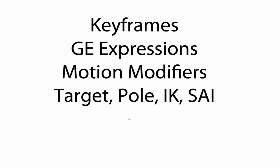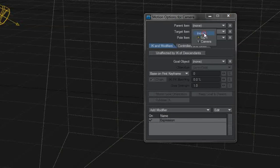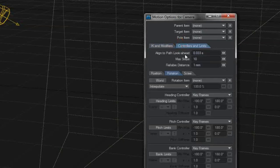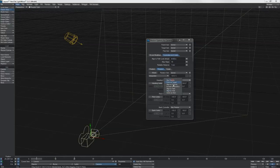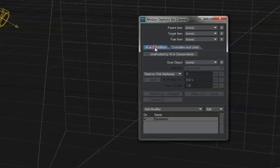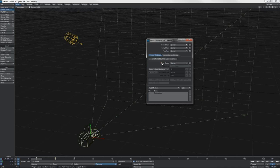Next in line, we have target, pole, IK, and same as item. All of these guys here on the main part of our motion options panel and all of the options that are in there, including the goal. You'll notice I put these next to one another because these all evaluate together, or at the very least, they cross-reference one another. This means that you can have one item at the top of a chain which is targeting something.